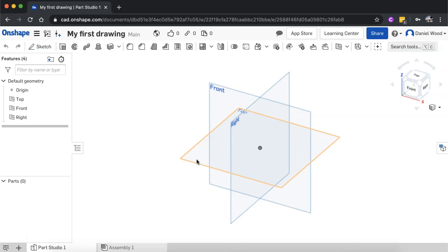So you start off with a 2D sketch on a plane, and then you can turn that 2D sketch into a 3D model. So that's the sketch-based modeling method, where you create a 3D model out of a combination of 2D sketches and different 3D features.